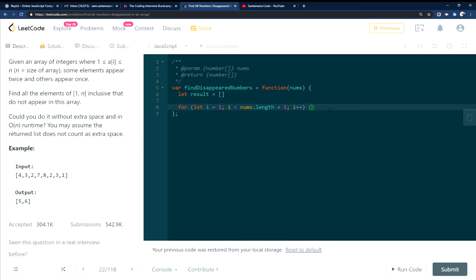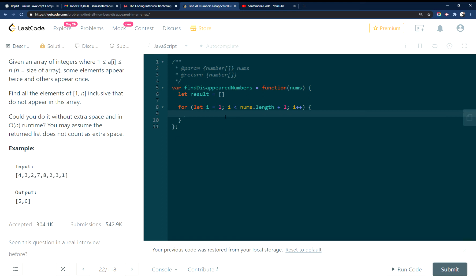So basically, I'm looping through this entire array. And then all I'm going to do is I'm going to check to see if the array of nums includes i.